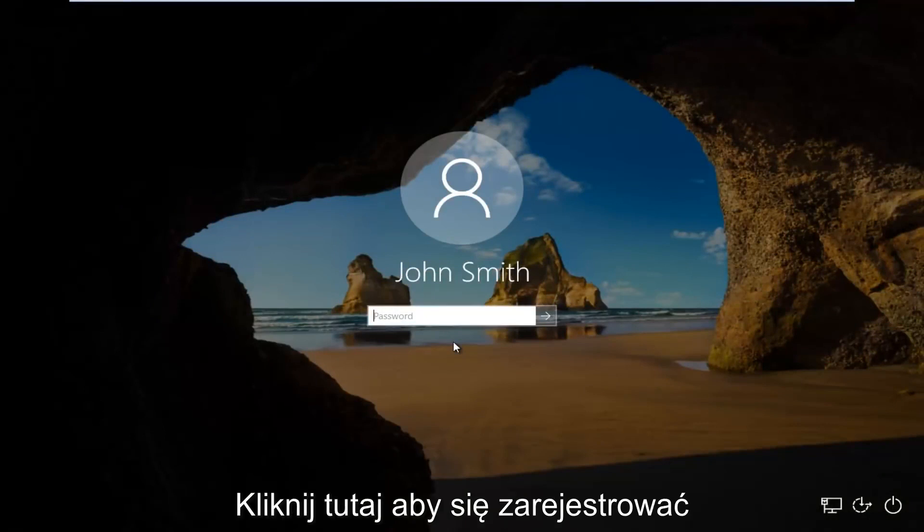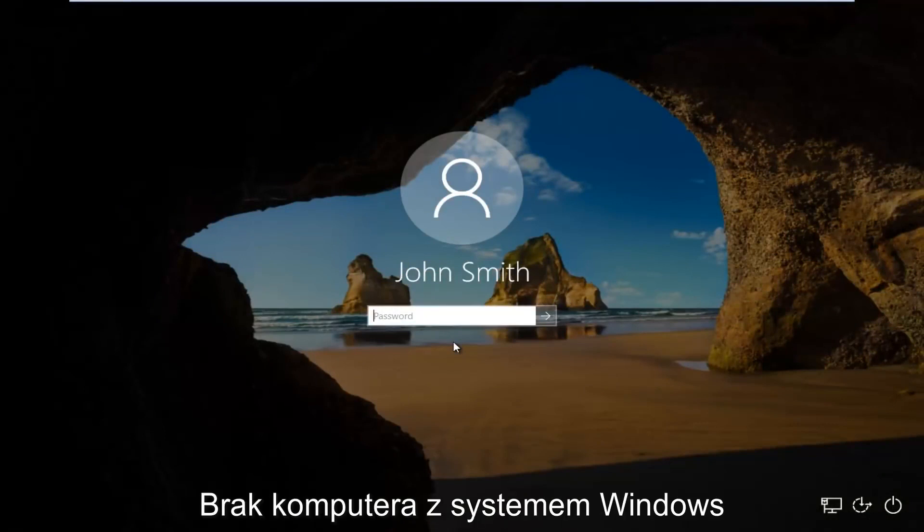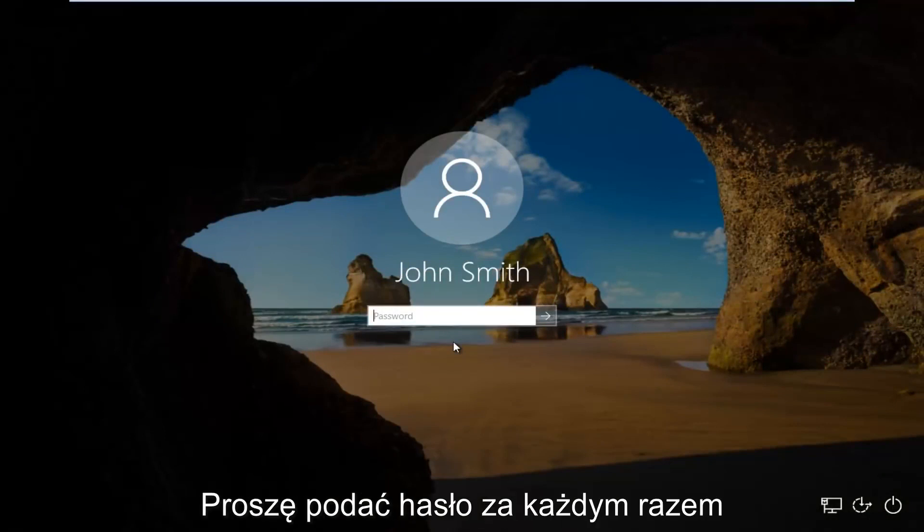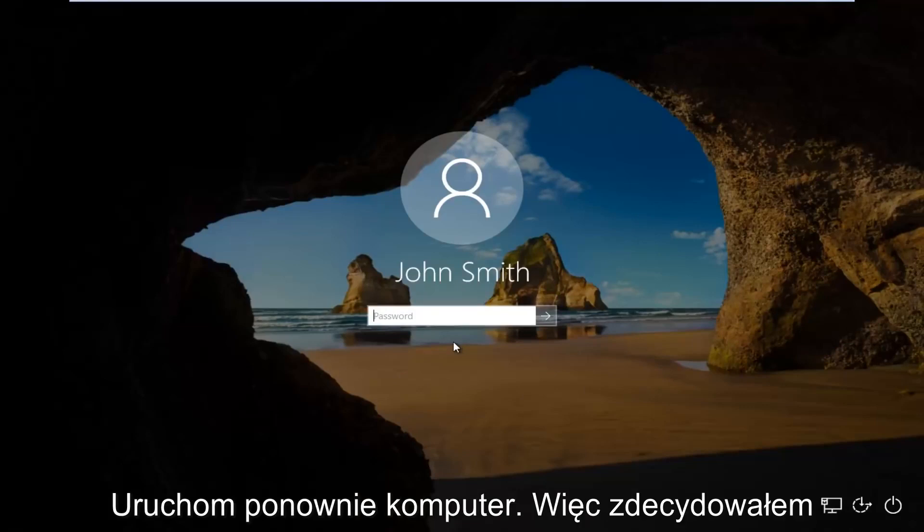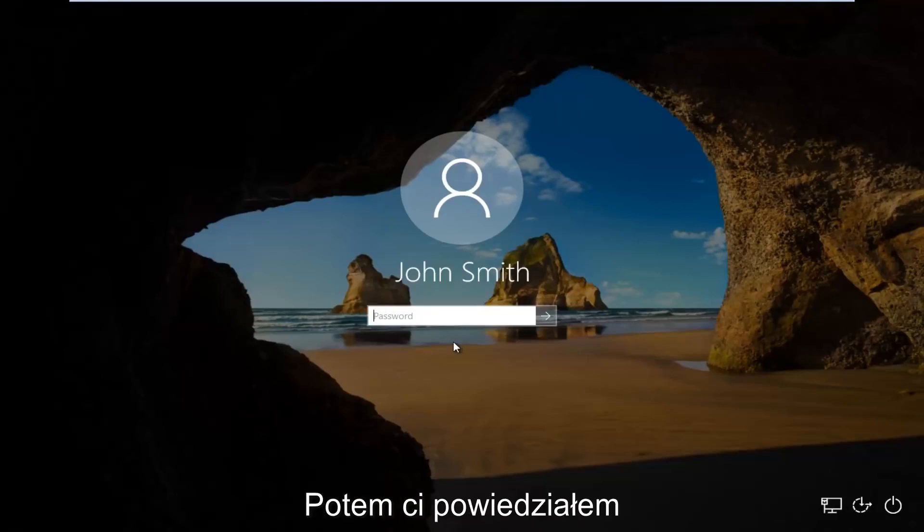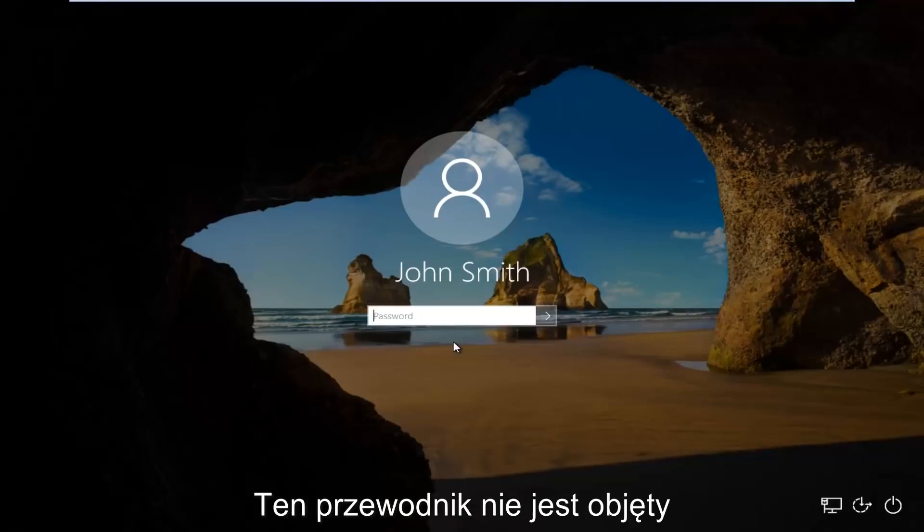In today's video, I'm going to show you guys how to log on to your Windows computer without the need to insert a password every time your computer restarts.